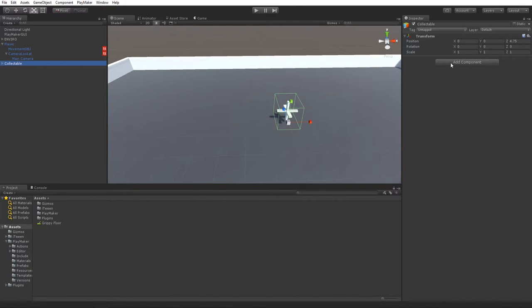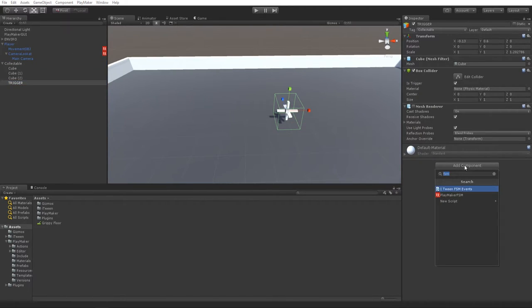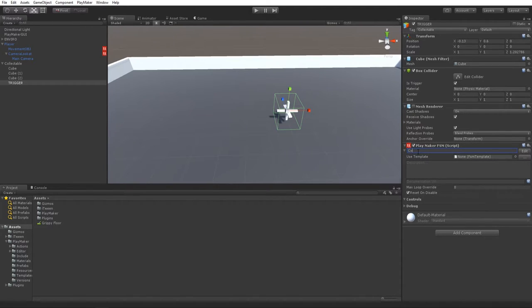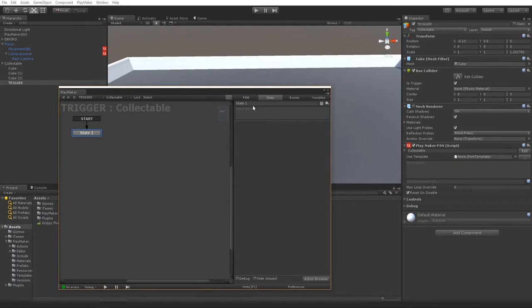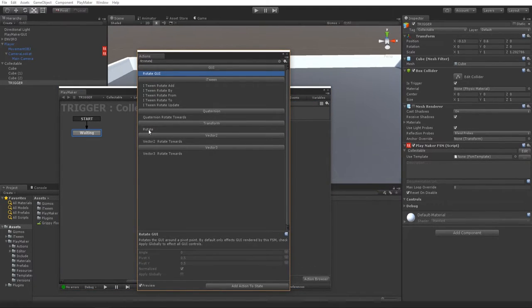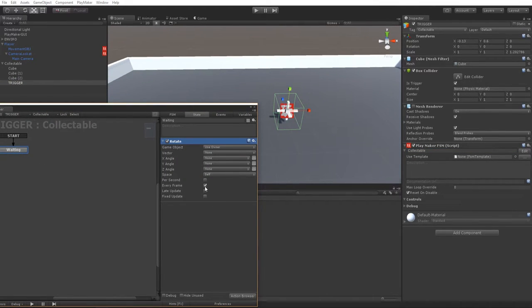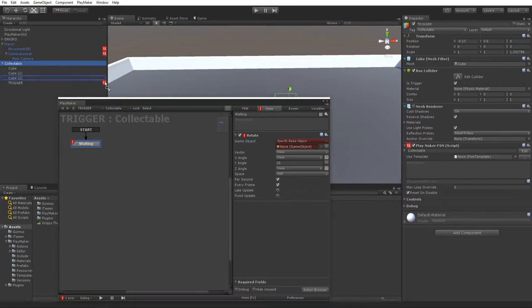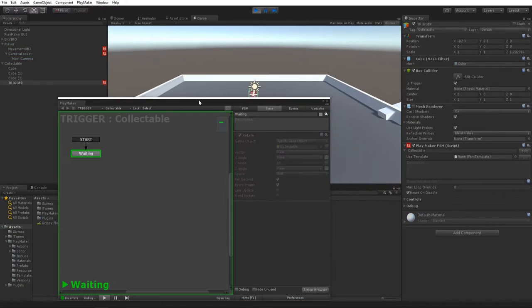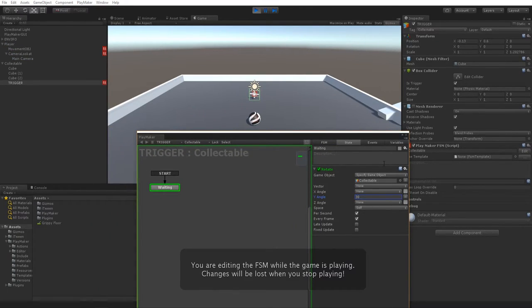Make an FSM on the trigger and call it 'Collectible'. Add a 'Waiting' state and add a 'Rotate' action to make the collectible rotate. Set the rotate-per-second speed to about 30. In the game view you'll see the collectible spinning, so players know it's something they need to pick up.